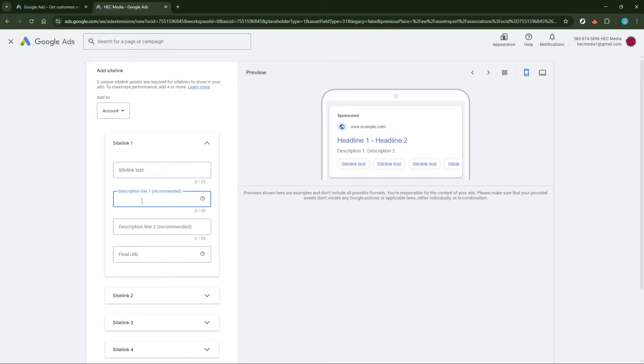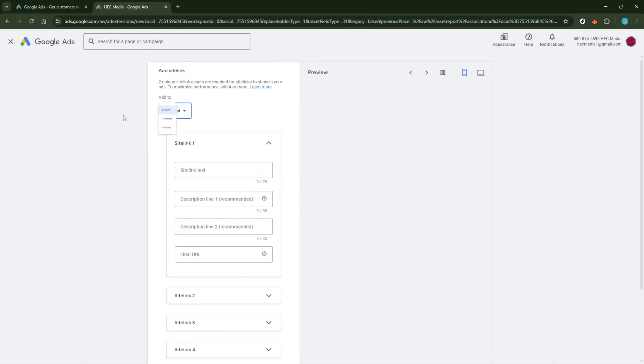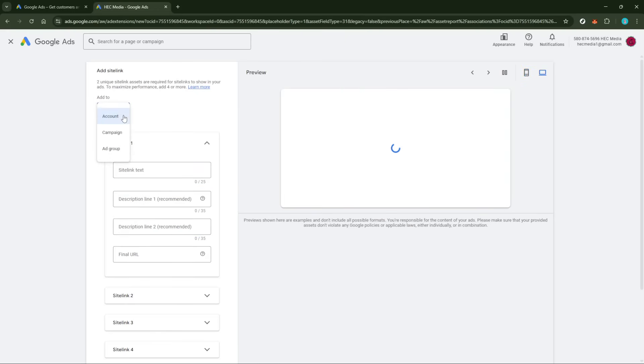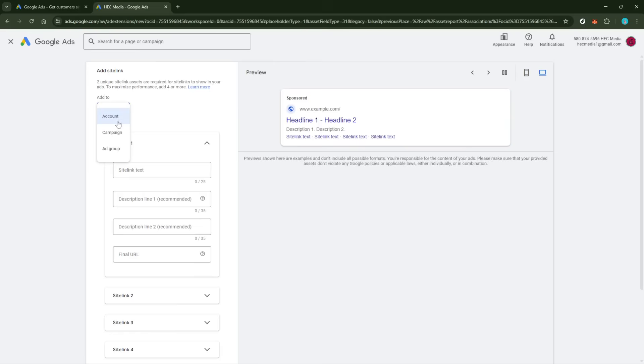After completing the asset details, you'll need to decide where to apply it. Google Ads offers flexibility in this regard. You can attach your asset at the account level across multiple campaigns, or focus precisely on a single ad group. This decision will depend on the breadth of the campaign you're looking to impact with this asset addition.